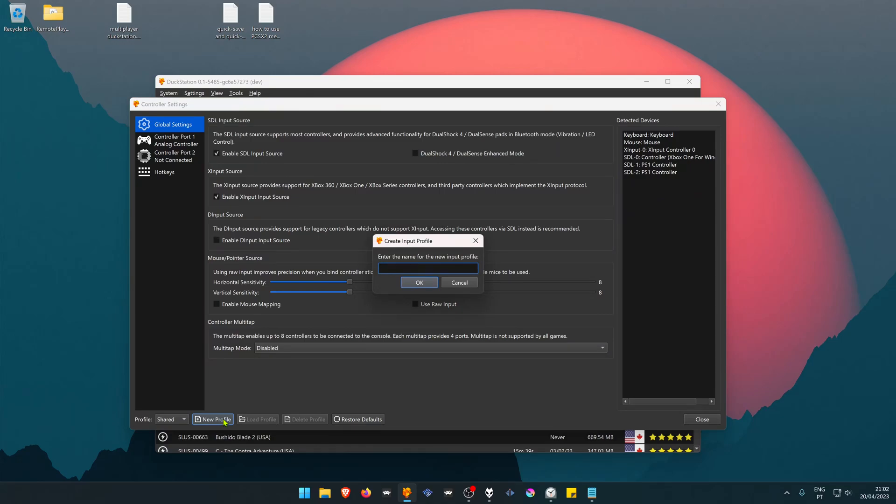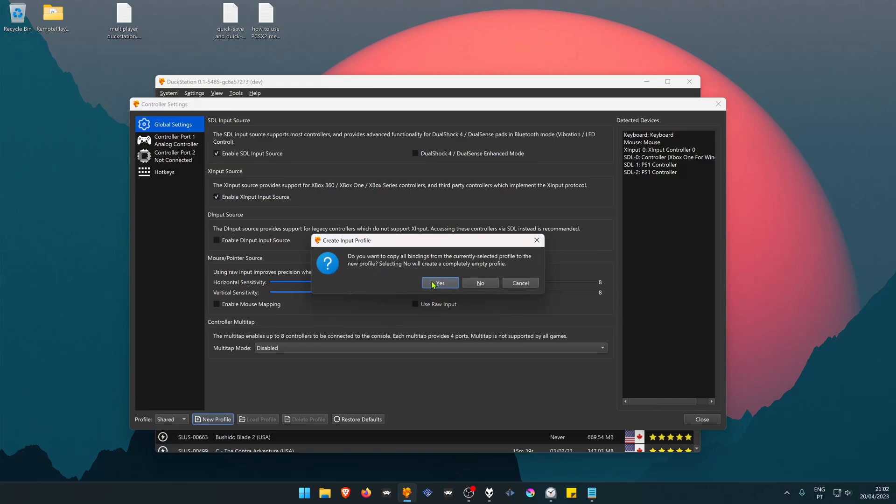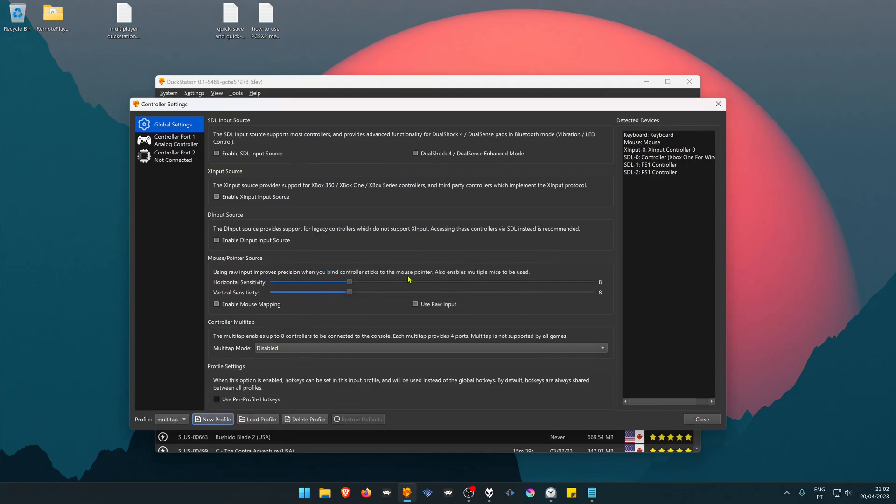I always recommend creating a new profile. You can name it whatever you want. I'm going to name it Multitap. Do you want to copy all bindings from the currently selected profile? You can choose yes. This will copy your controller bindings to this profile.